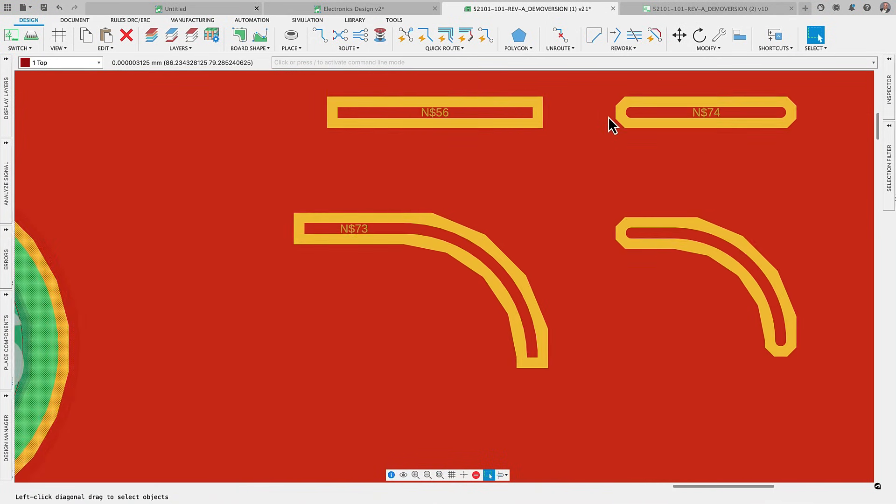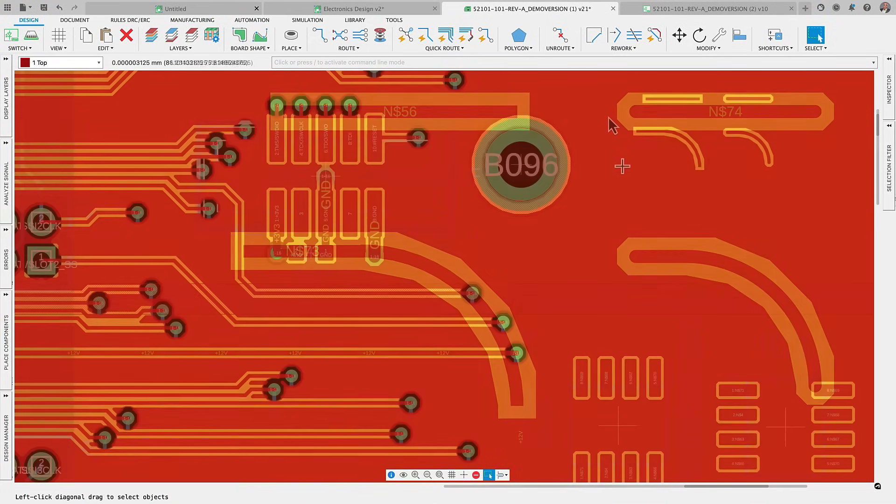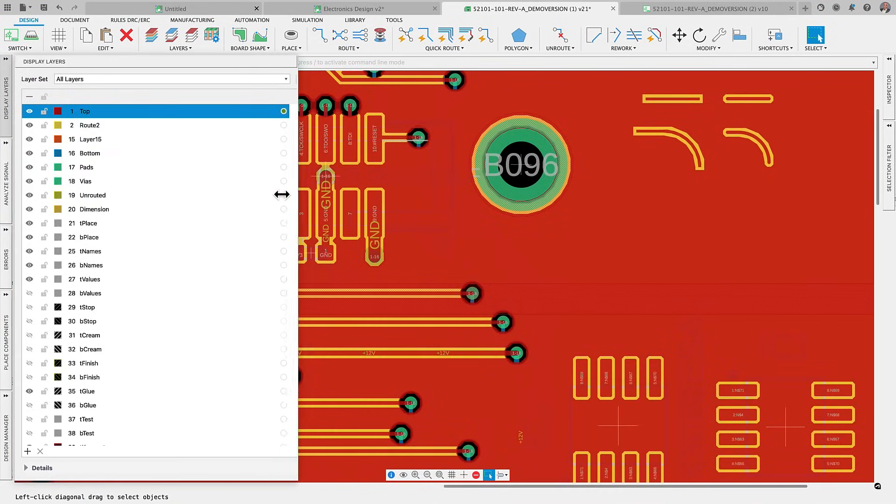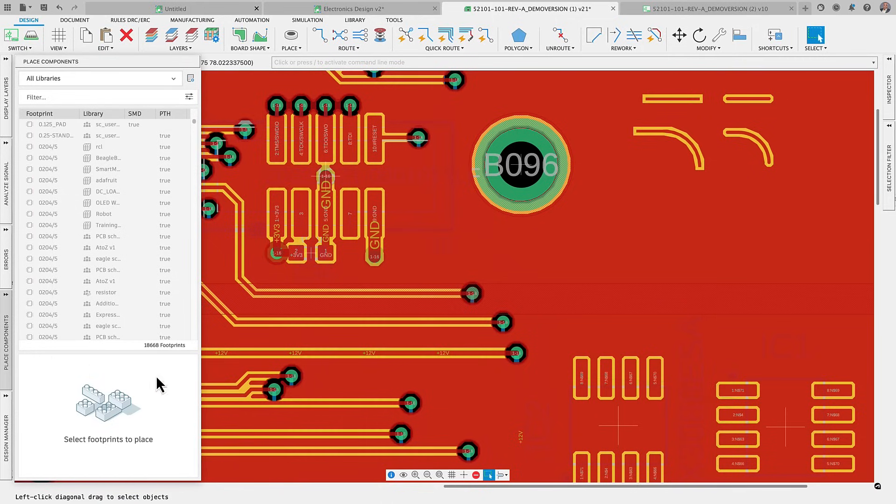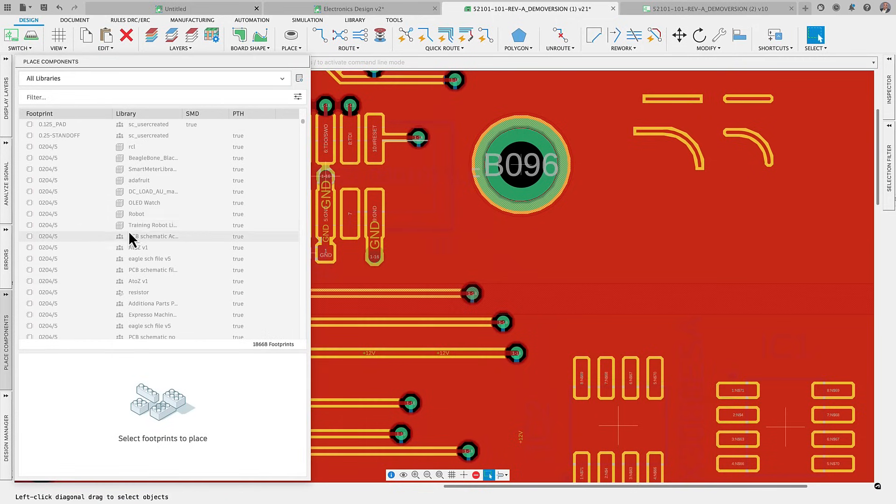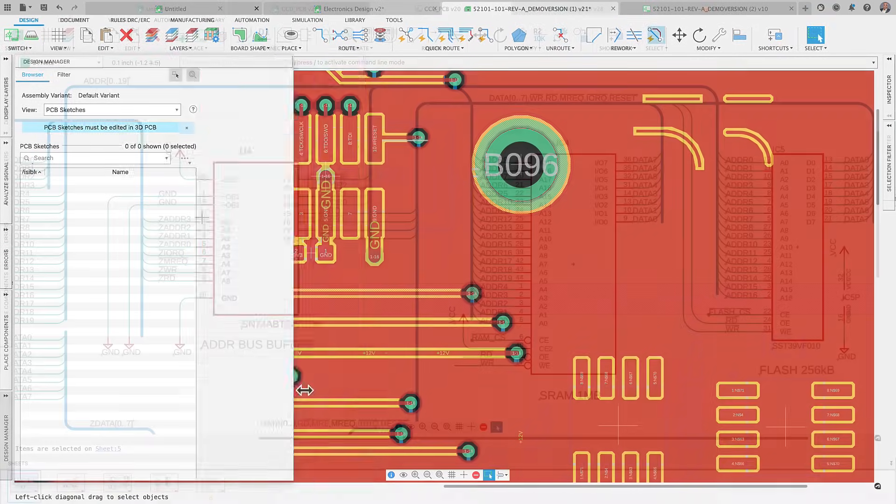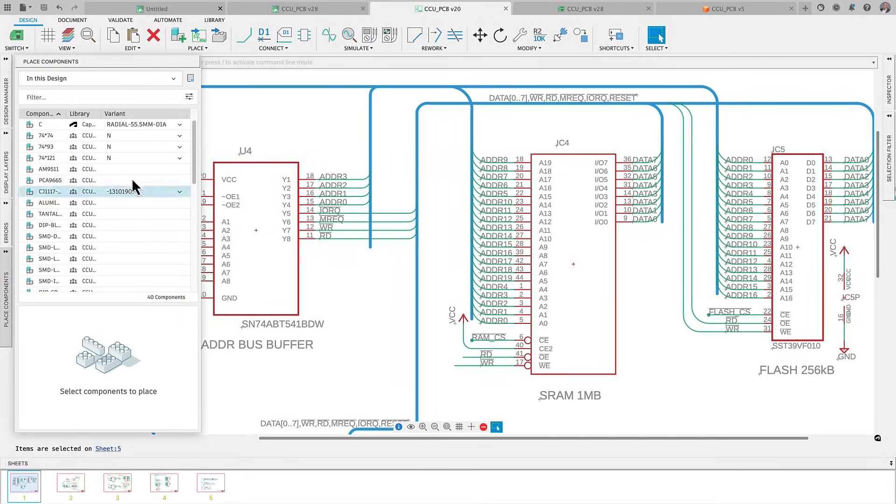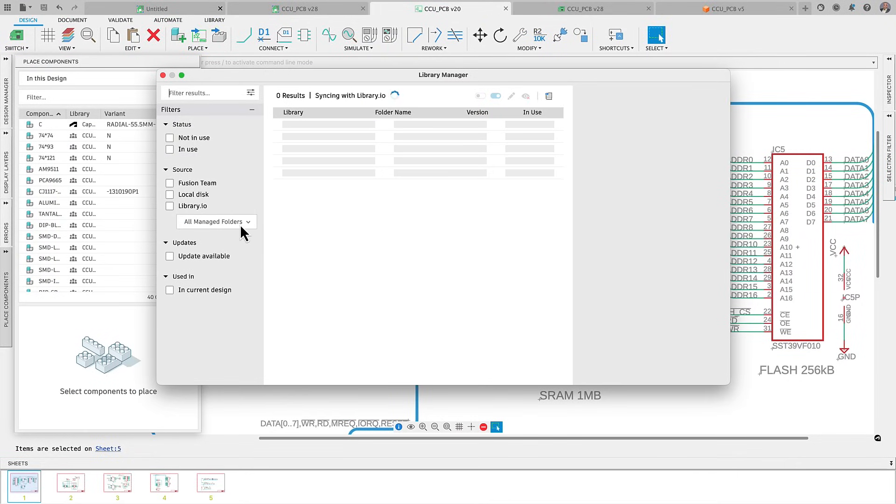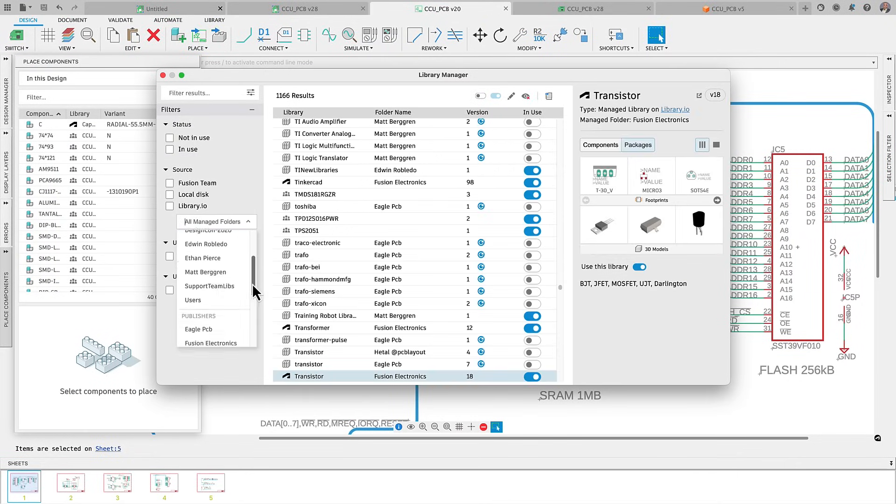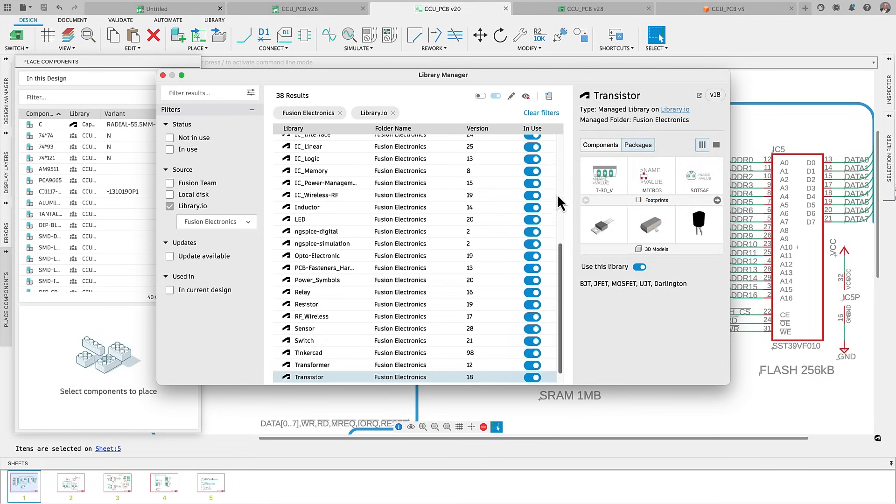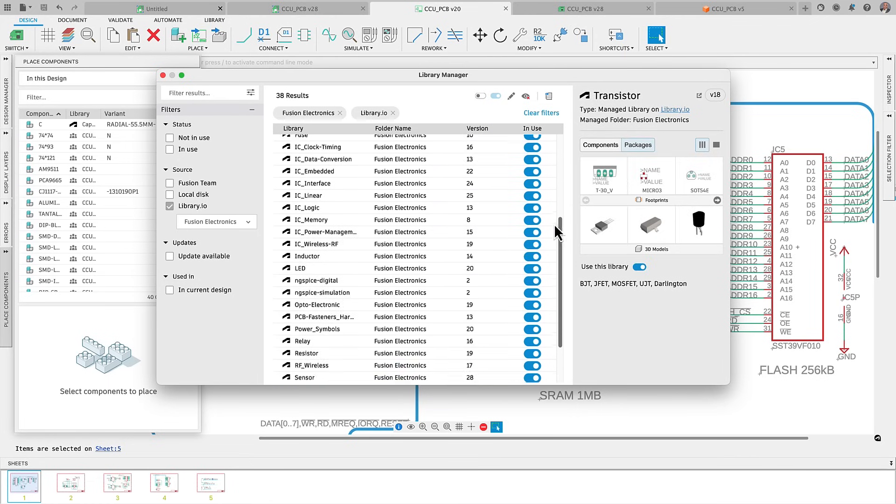We've also enhanced session management, ensuring that panel positions and sizes are correctly saved and restored. A significant change is our transition from local to library.io for Autodesk default libraries, which improves management. We also made it easier to identify our team libraries.